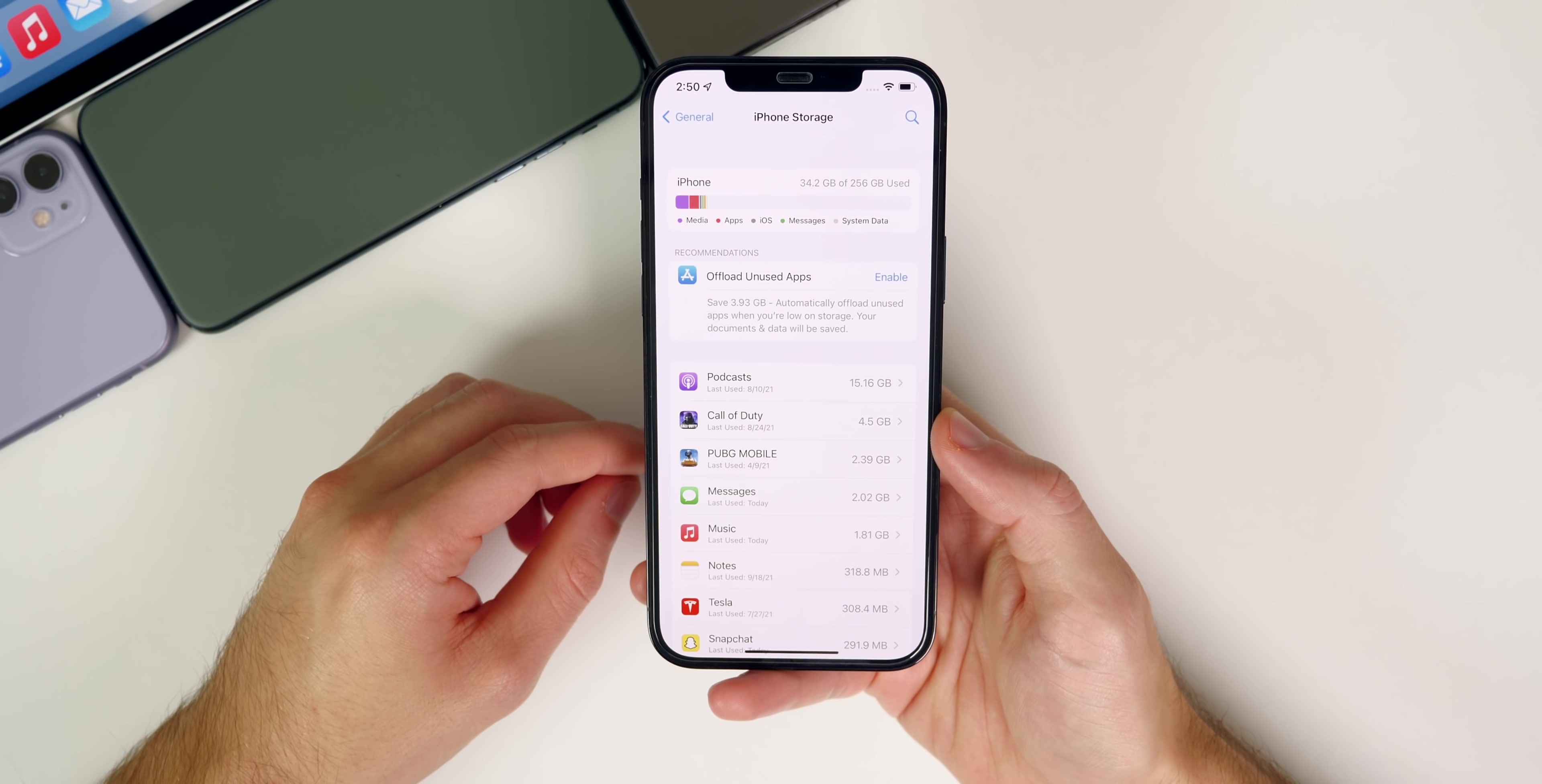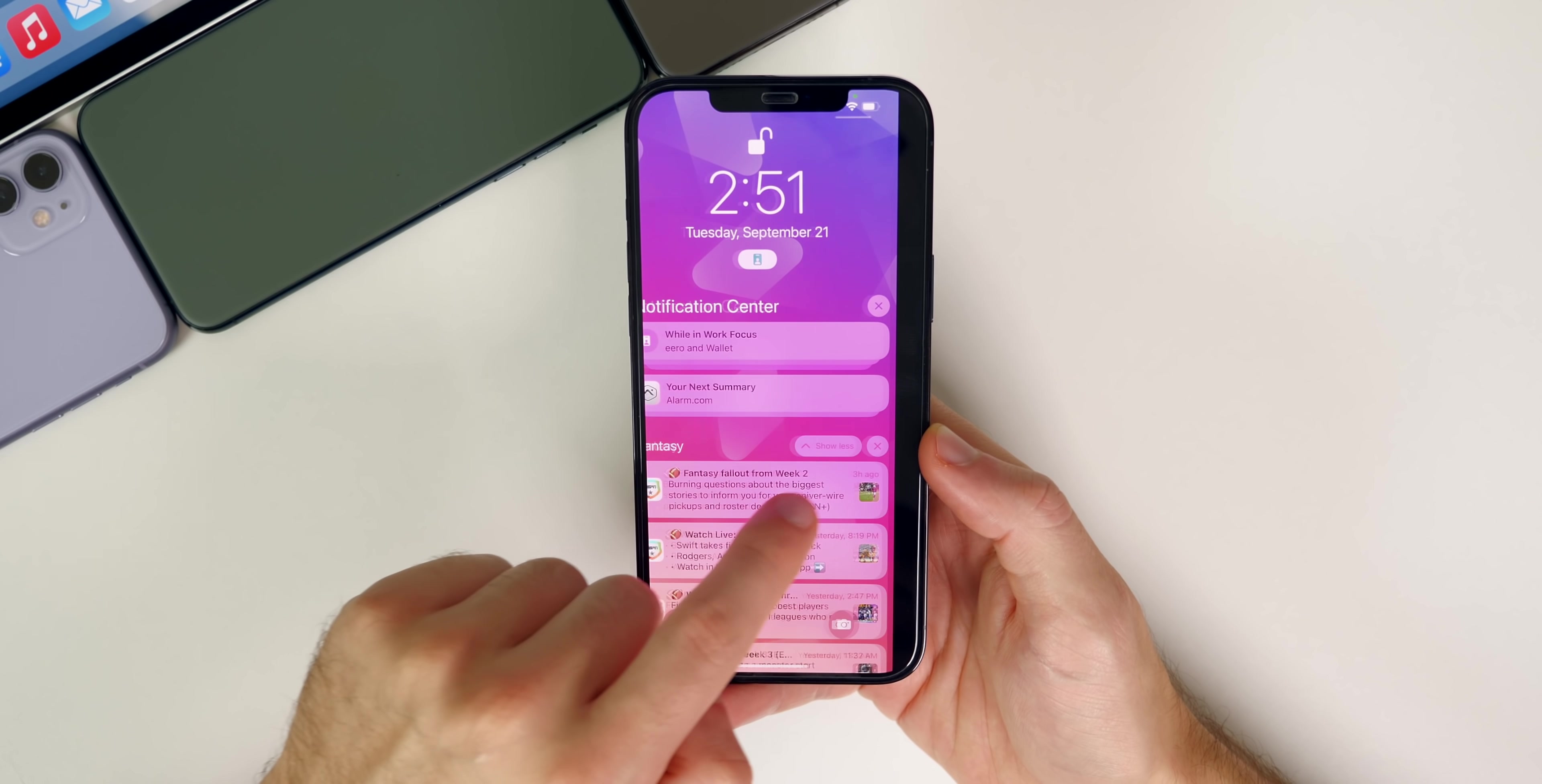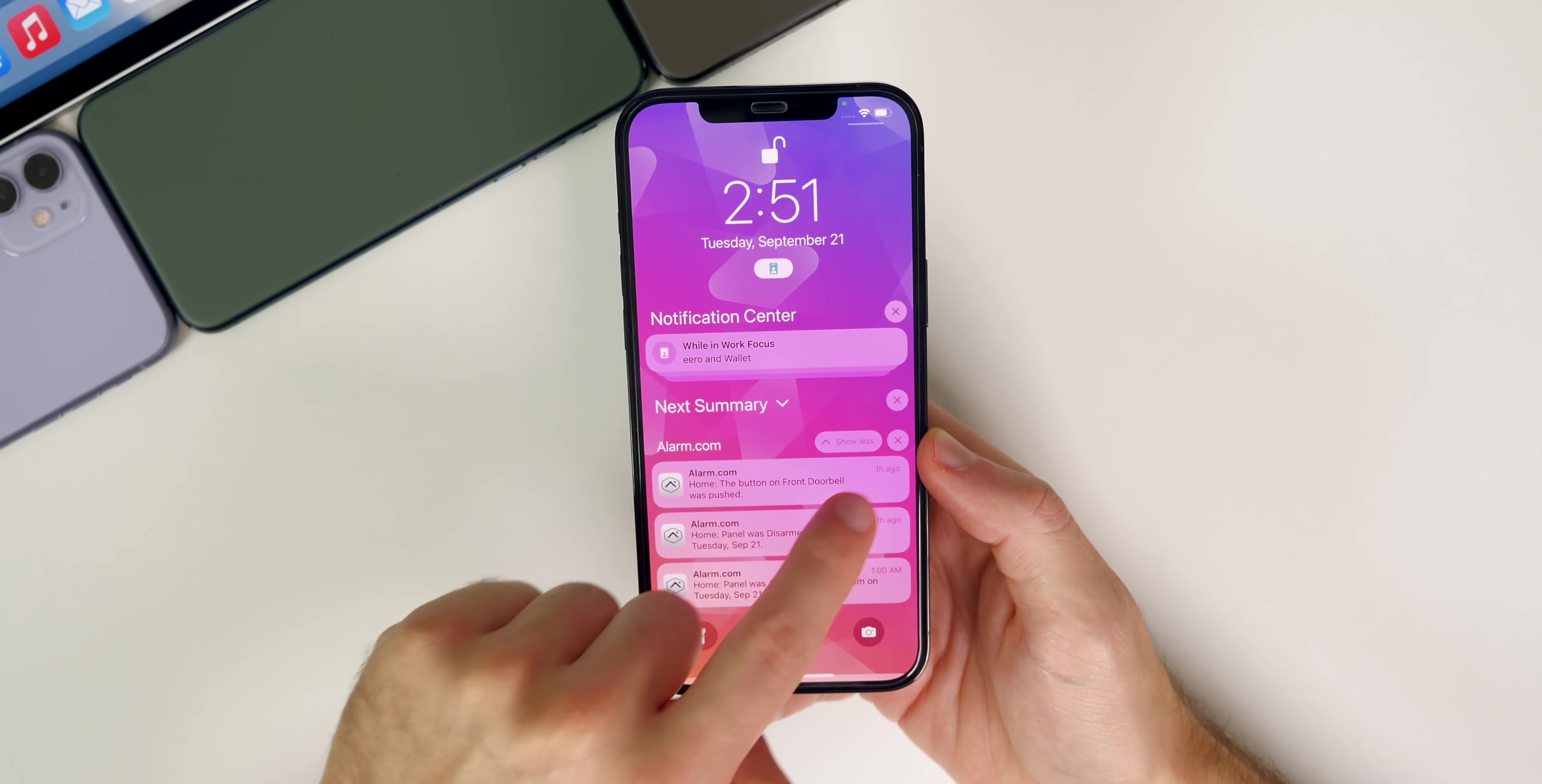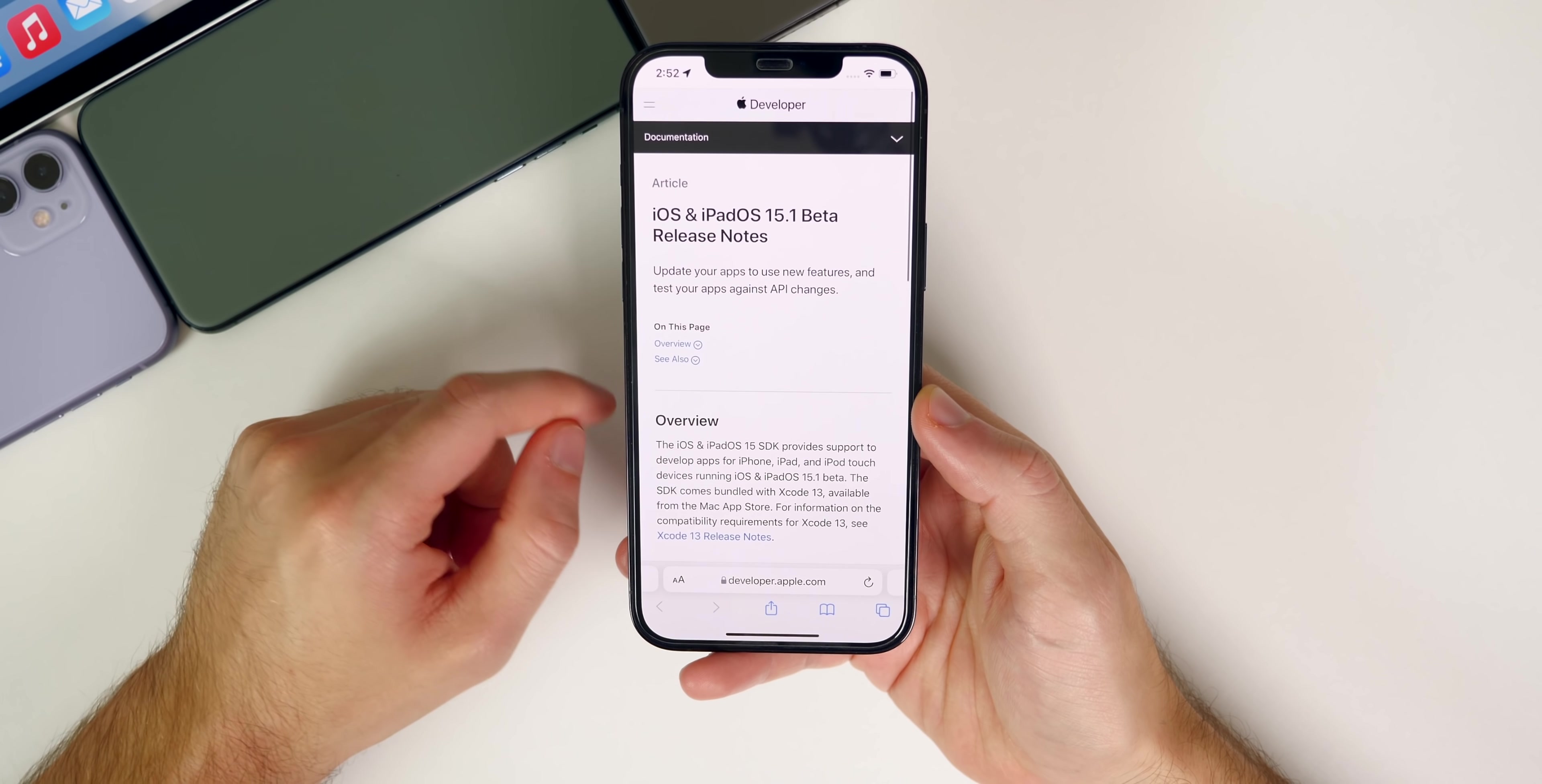One new bug I'm facing after updating is inside the notification center. I noticed I cannot swipe over on notifications now. Take a look at this—I simply cannot swipe over on my notifications like I could before. It doesn't matter if it's in a summary or not, it just takes me to the camera. That's a bug I'm facing on this first beta of 15.1, but I'm assuming it will be fixed in the next release.